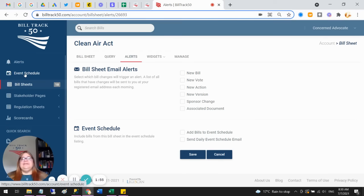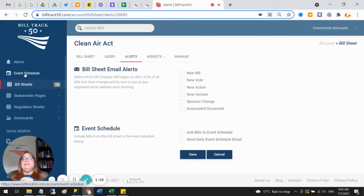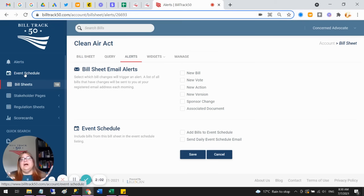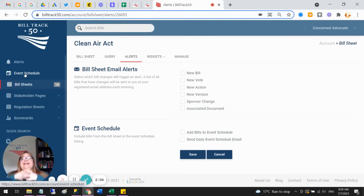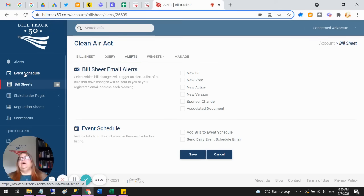The great thing about BillTrack50 is all subscriptions come with unlimited users, so you can set up your alerts how you want, and if you've got other people also using BillTrack50, they can set up their alerts however they want.